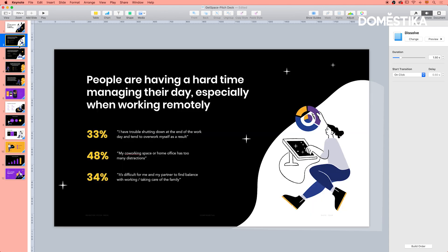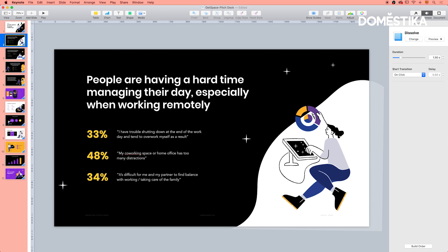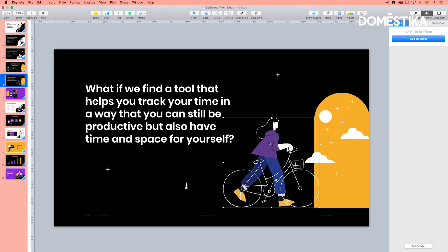Another thing you can do is add an effect or transition to just one element on your slide. For example, if you would like in this slide to move this girl from one side to another, you could do it like this — you can select the illustration and here you have different options.